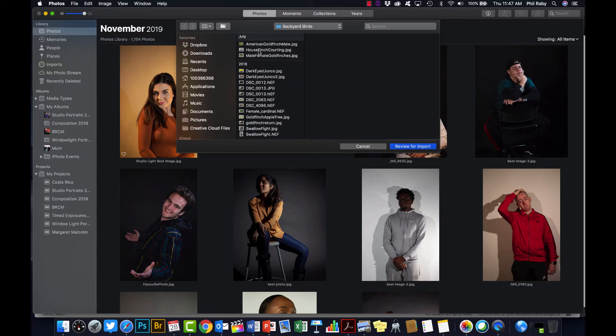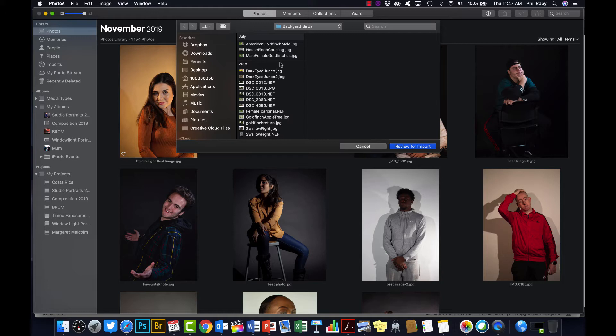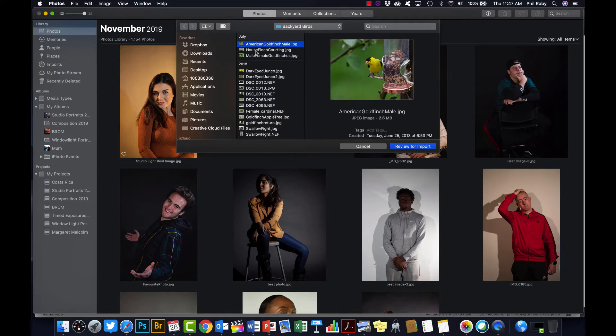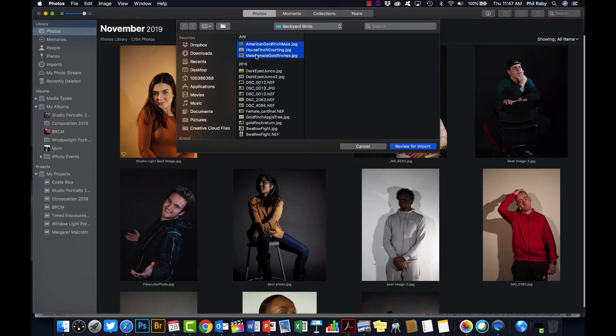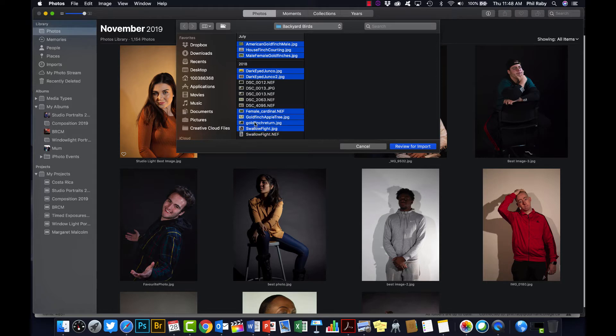I'm just going to grab some bird photos for lack of anything else to choose. So you can choose a whole folder to import or you can individually grab the images that you need. Hopefully you know how to do that by now. If you hold down the Command key, that allows you to just grab individual photos. That's a raw file, so only JPEGs.